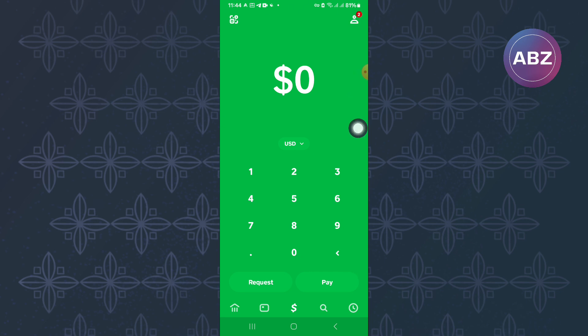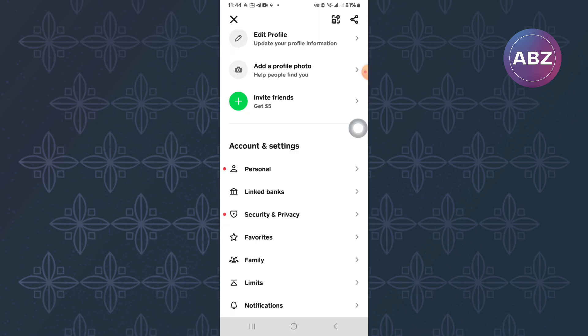This is the profile of your Cash App account. On this page, we have sections that you can use to navigate different areas of your account. Next, scroll down.